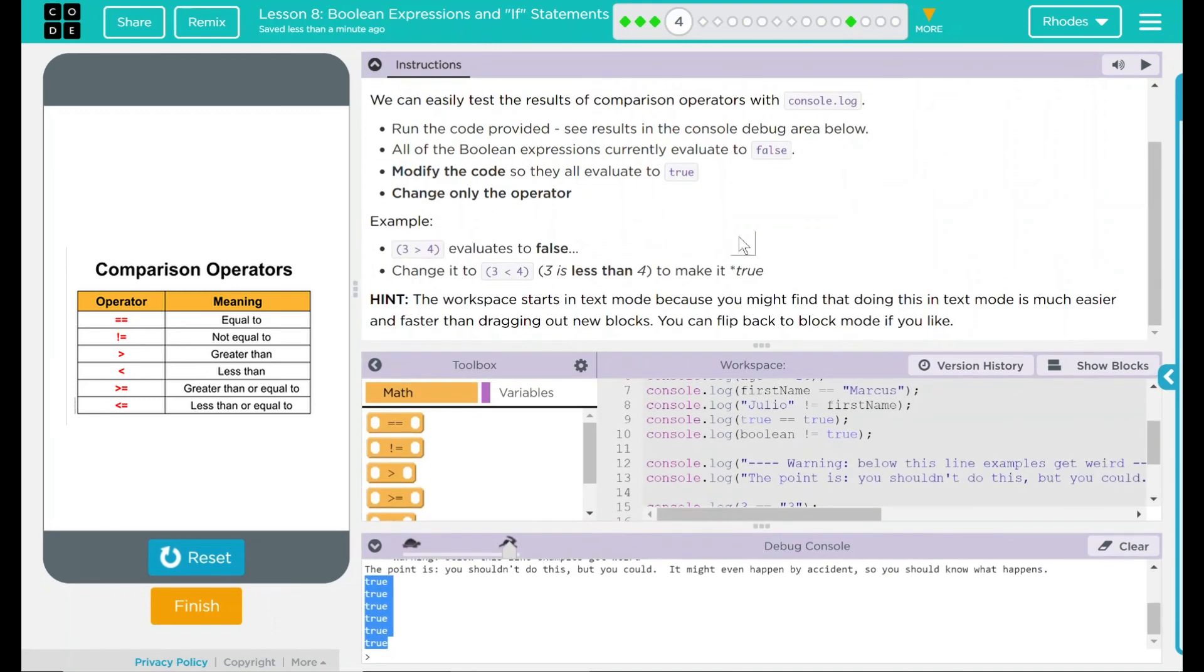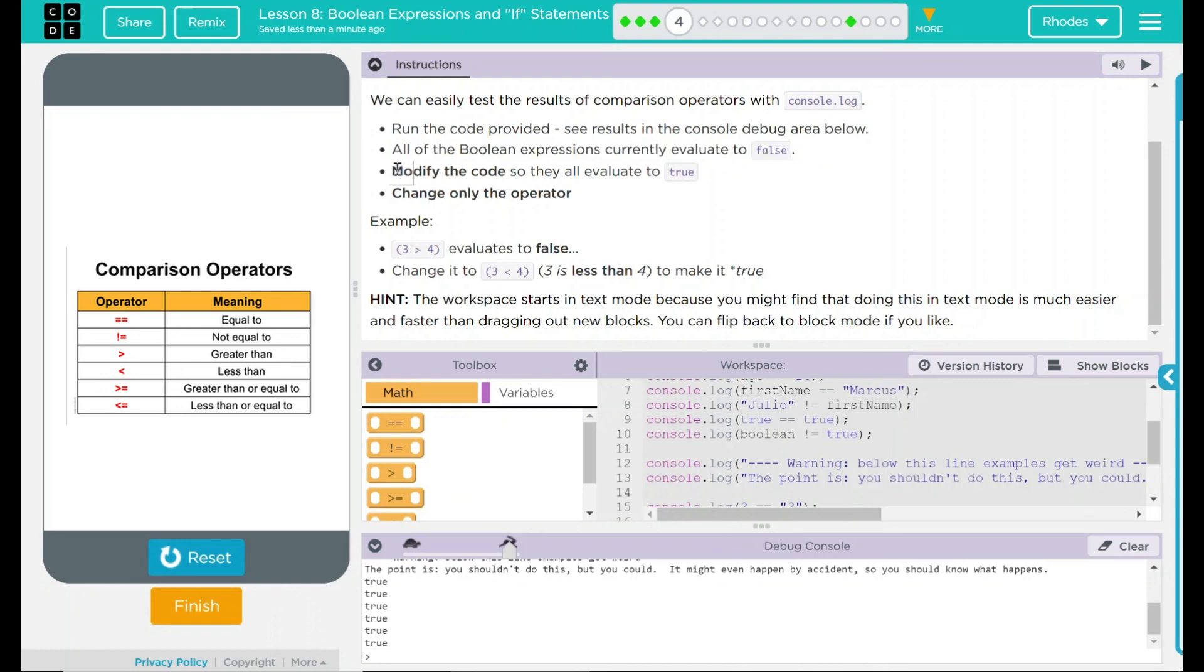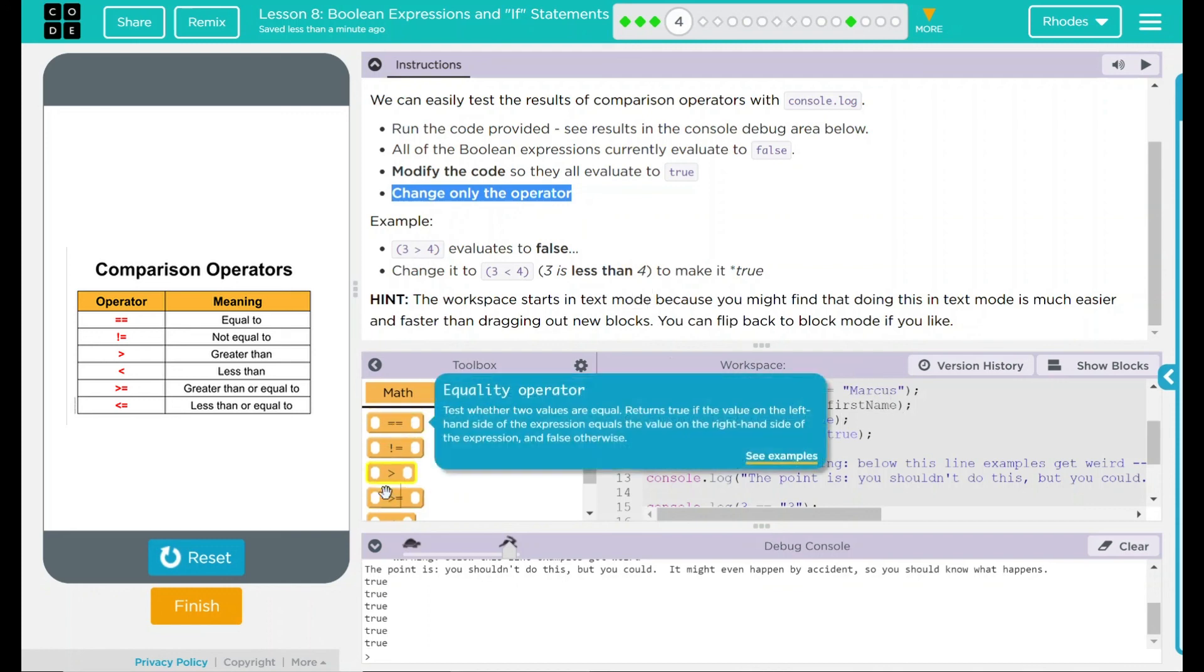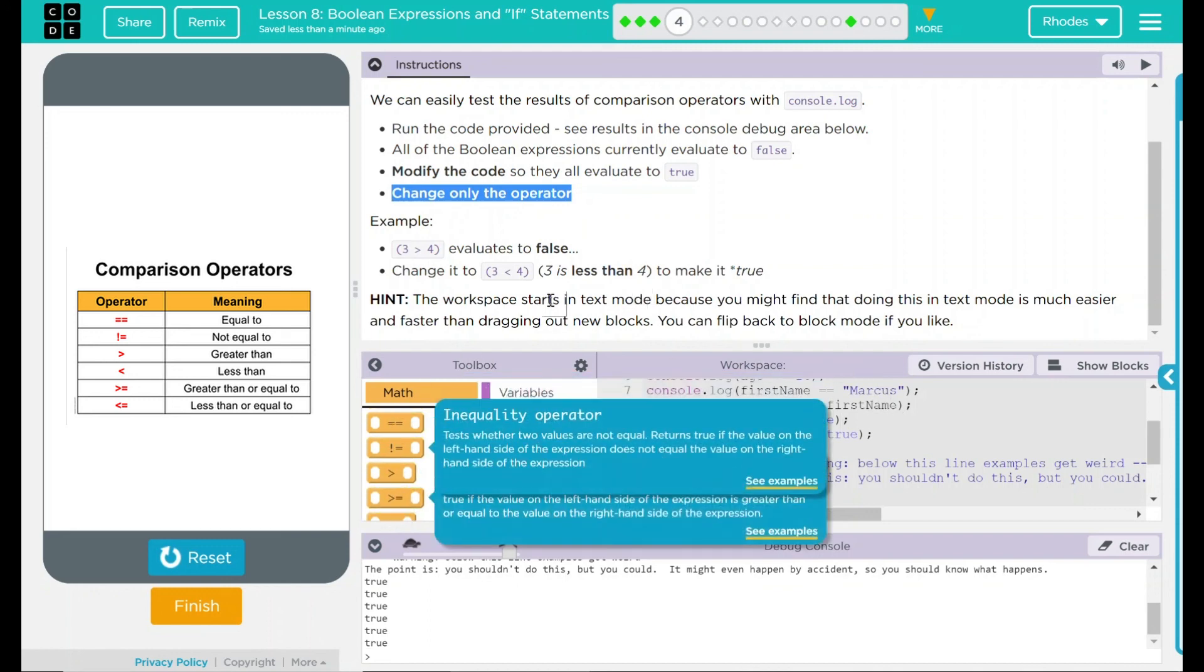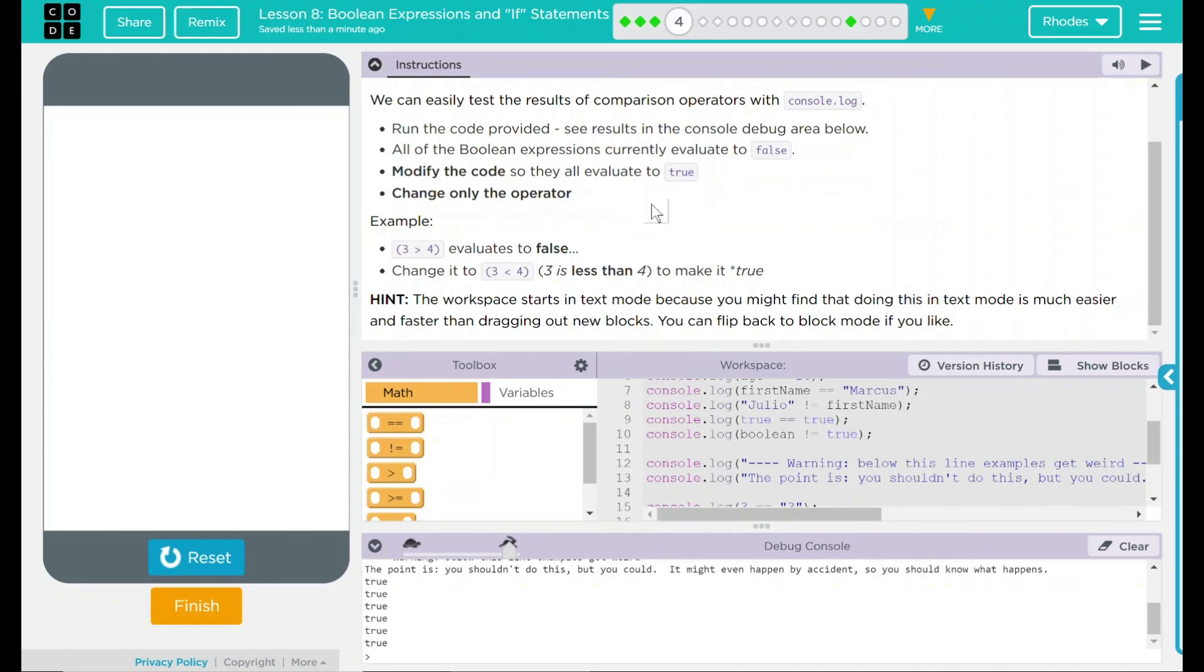Looking back here, we ran the code, saw the results. All of the Boolean expressions currently evaluate to false, which they did. And we modified the code so they all evaluated to true. All of these down here are true. And we only changed the operator. We didn't change names or variables or anything else. Just our variables in our math section here. I think that's all code.org wanted from us. Let's go ahead and finish and see if they want anything else.